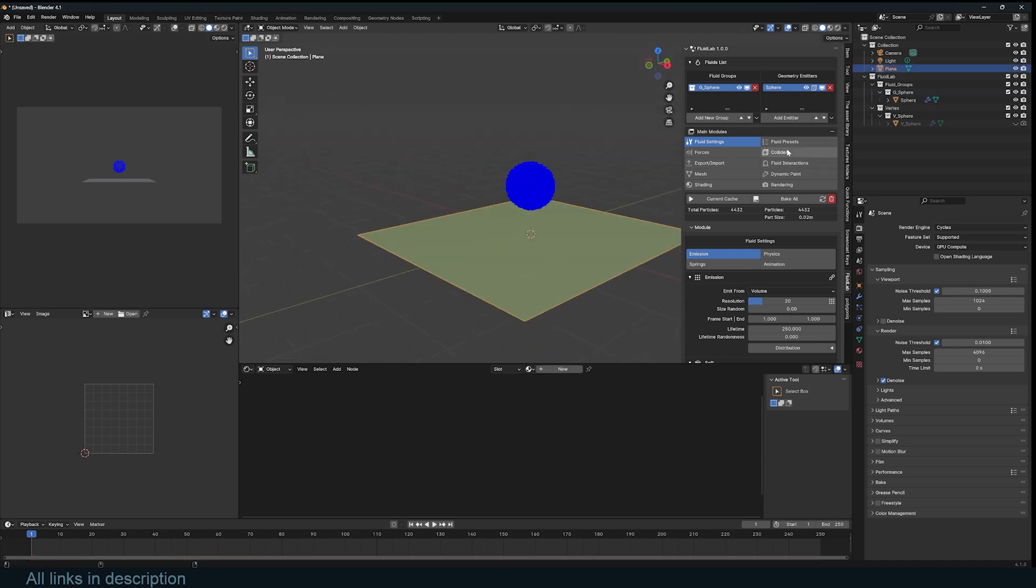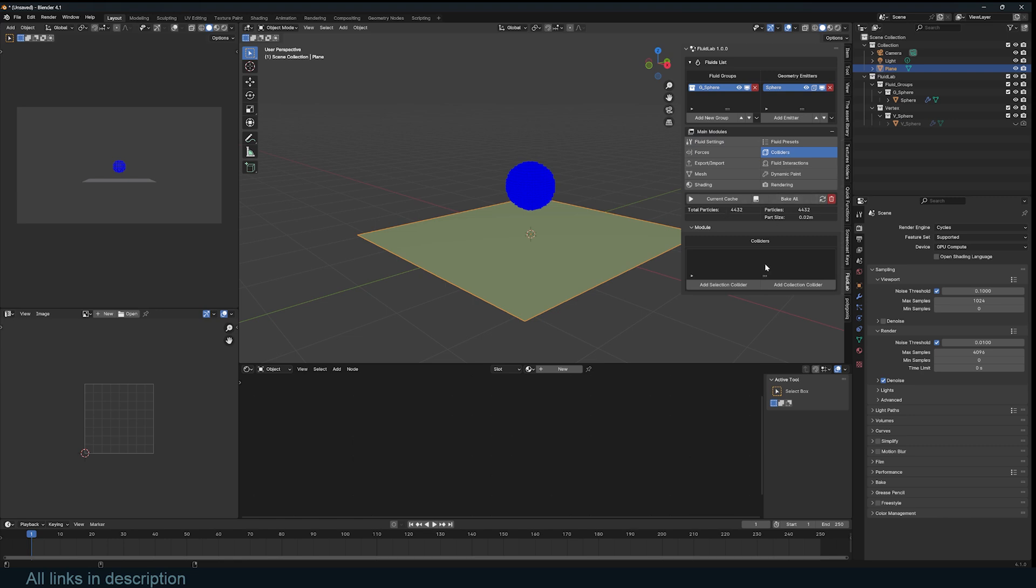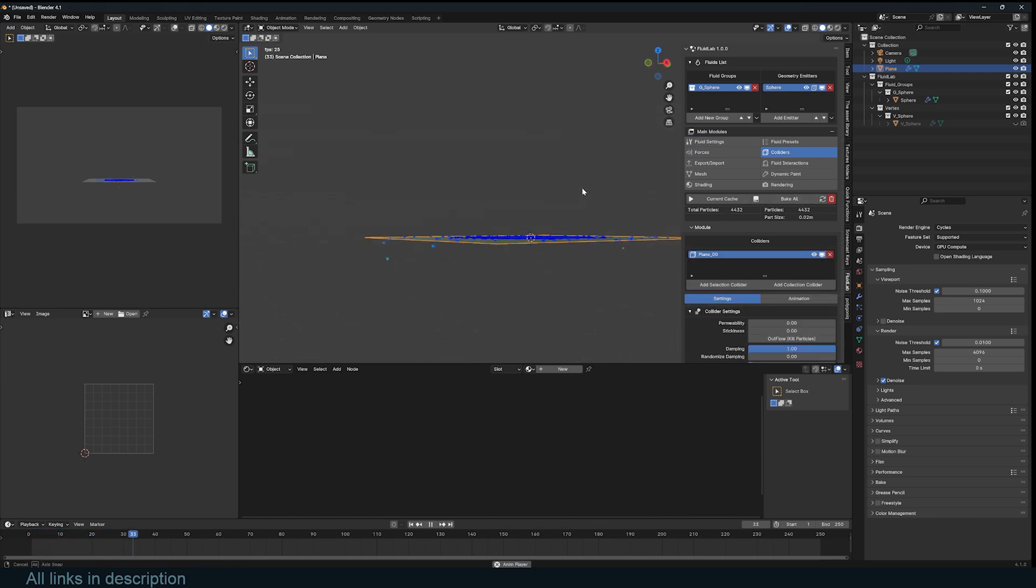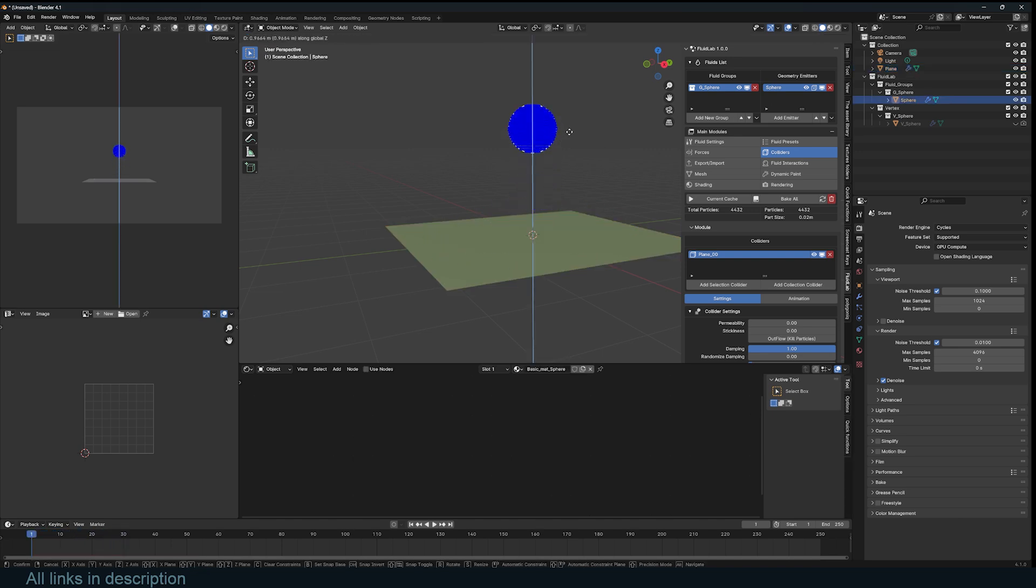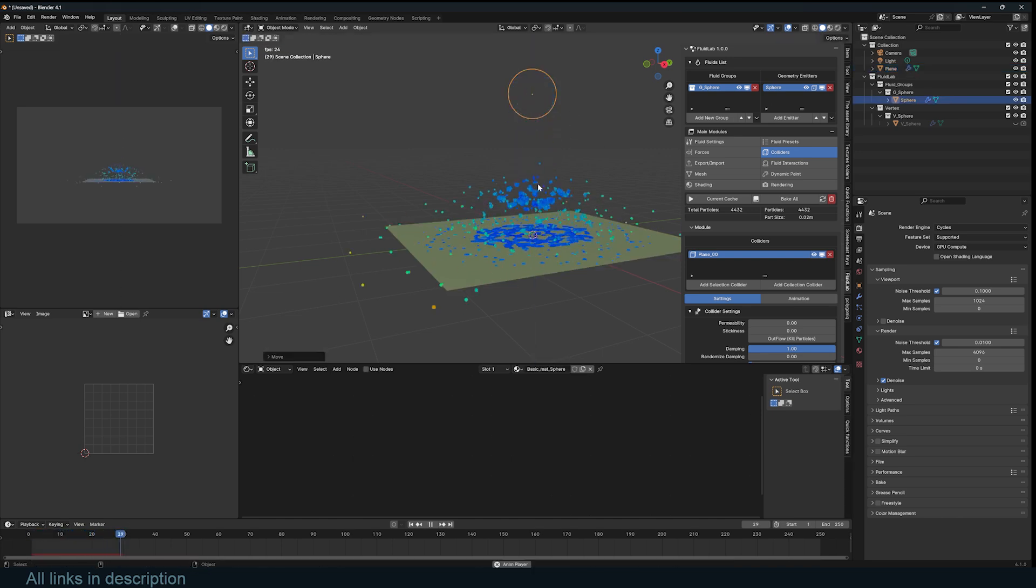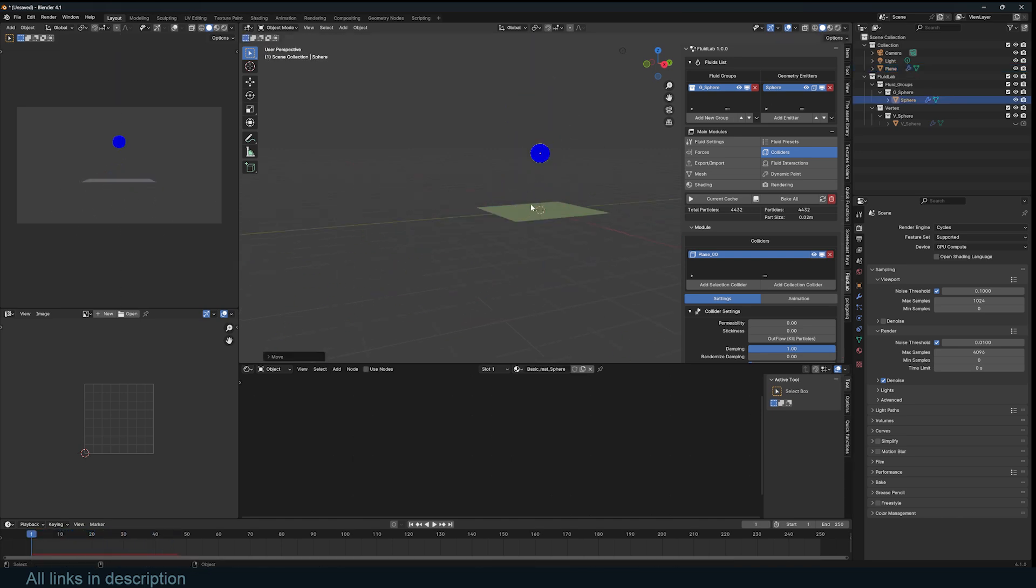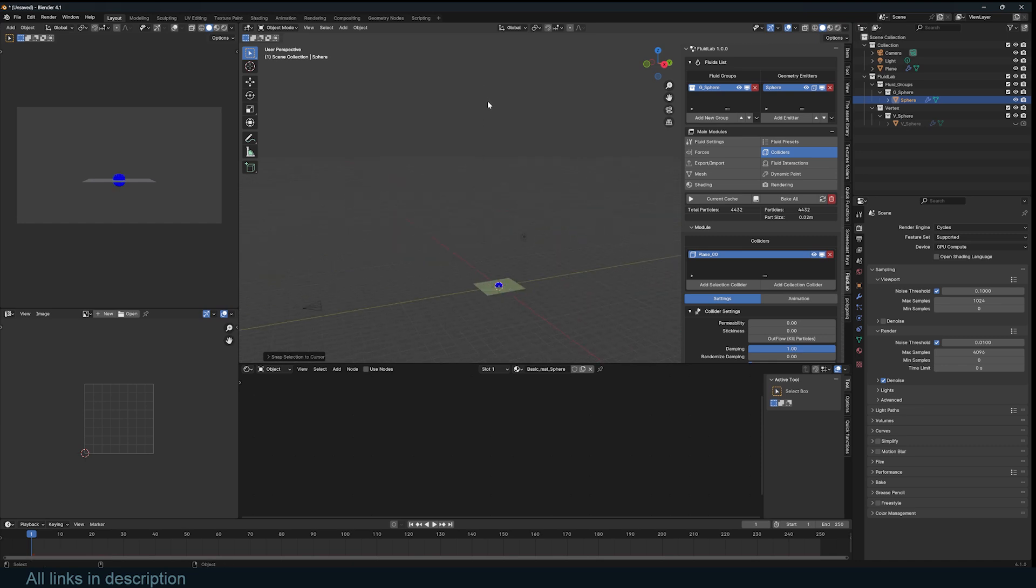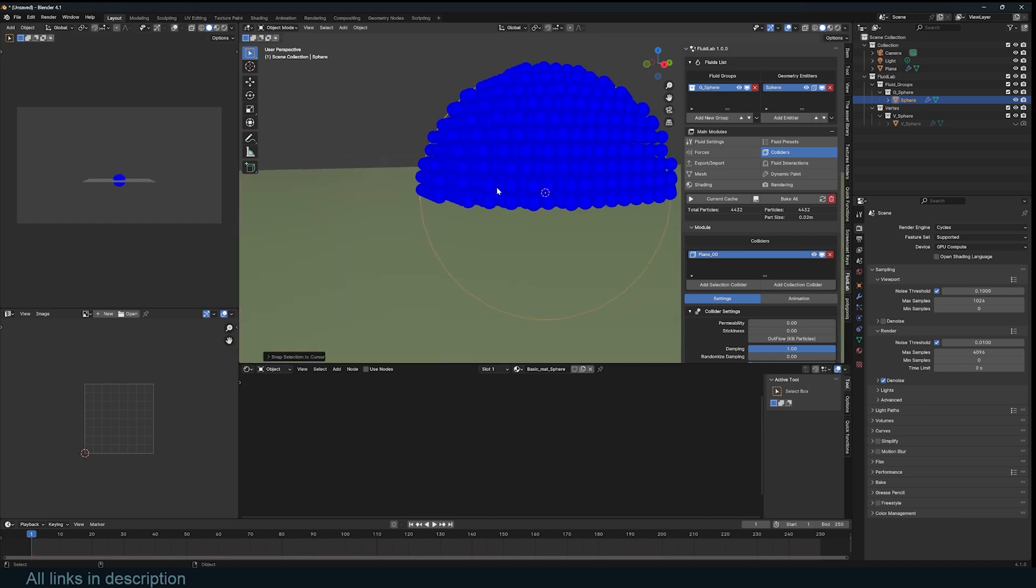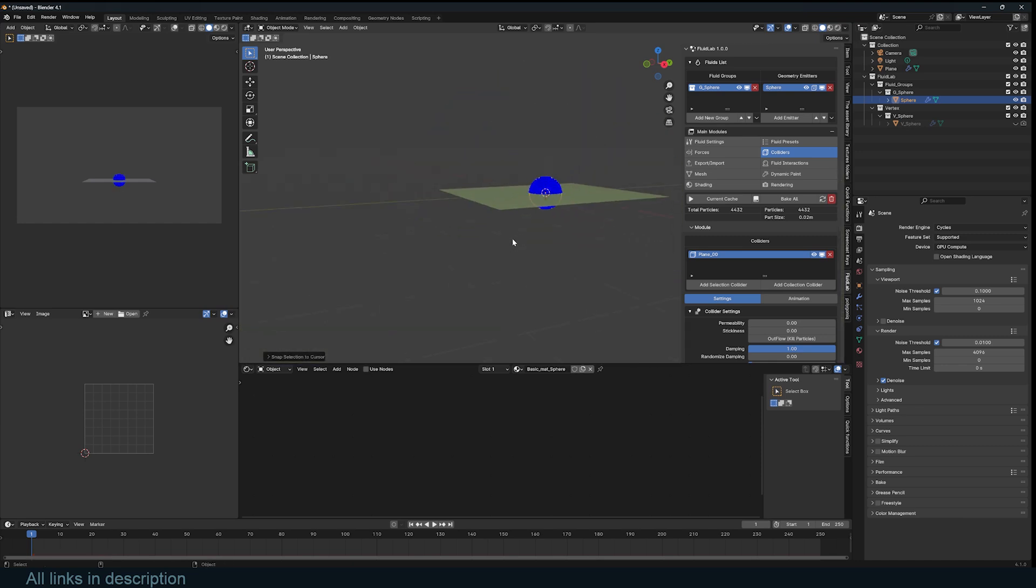So let's select that and go into our colliders and add this as a collider. If I hit play now you can see we already have something interesting. I'll pull my fluid up, and this gives you the freedom to work in any area which is super amazing.